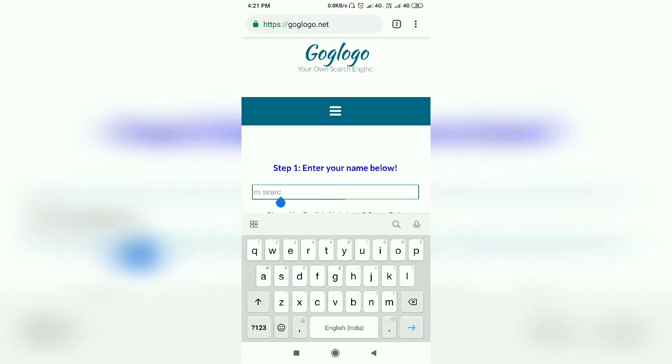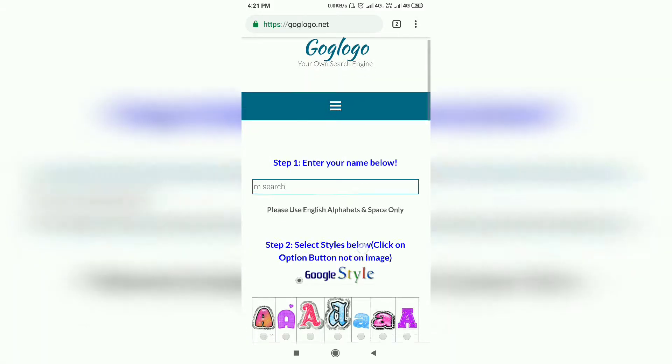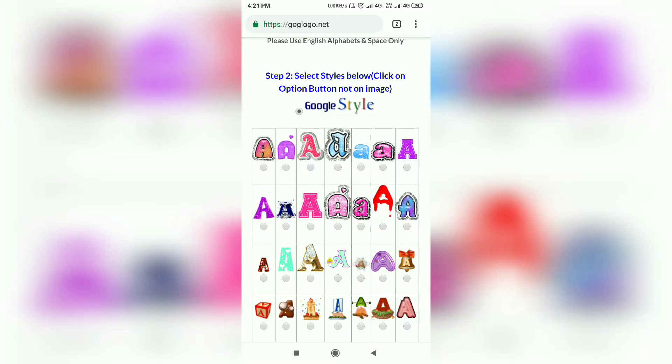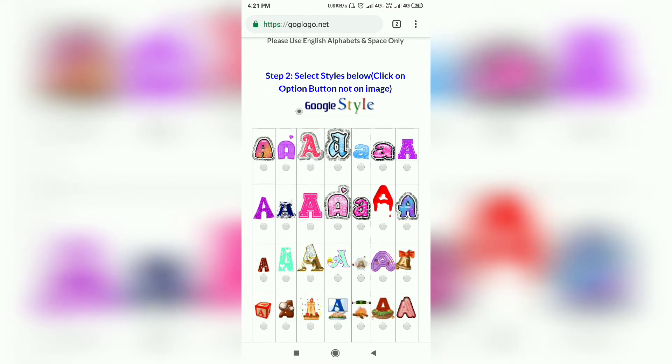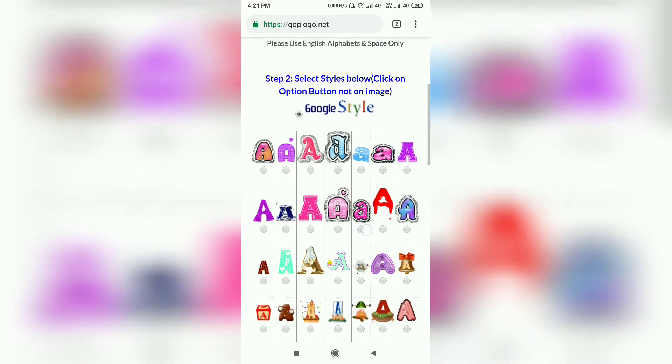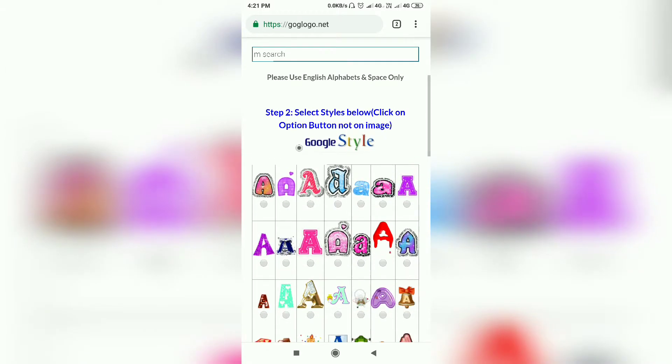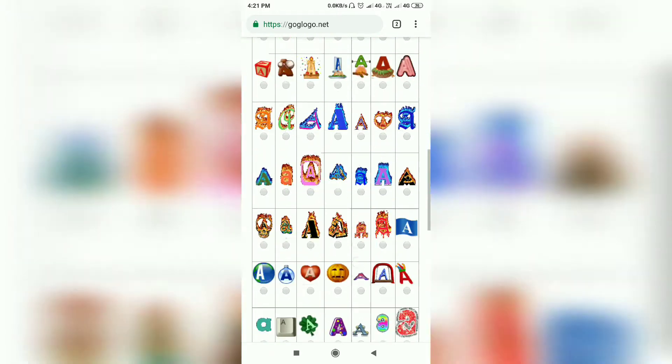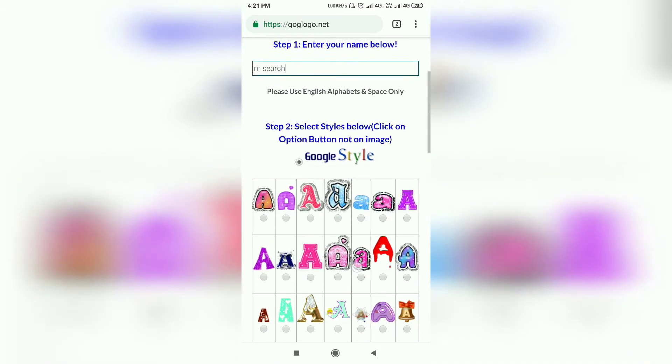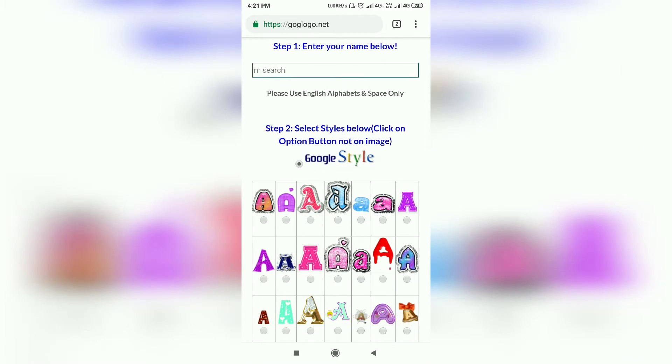Okay, I am searching for my name. We will search what style we are searching for. We will select the name and have another style. Now, the default one is Google style.